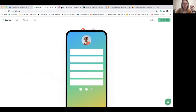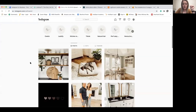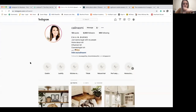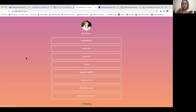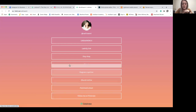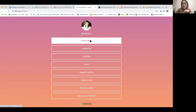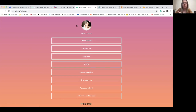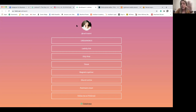Let me show you someone who uses Linktree. This home style blogger — if you see the link in her bio, it says Linktree. I'll click on it: she has her Pinterest, a Poshmark closet, her TikTok, her Etsy shop, her LikeToKnowIt — all of those things are right there, and you only need one link in your bio to get people to all of those. Any of you can use it for free, so I definitely would recommend it.